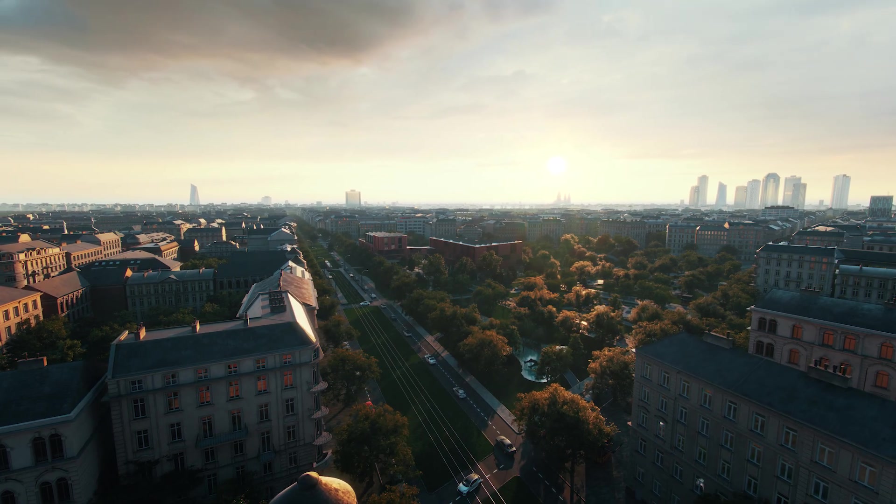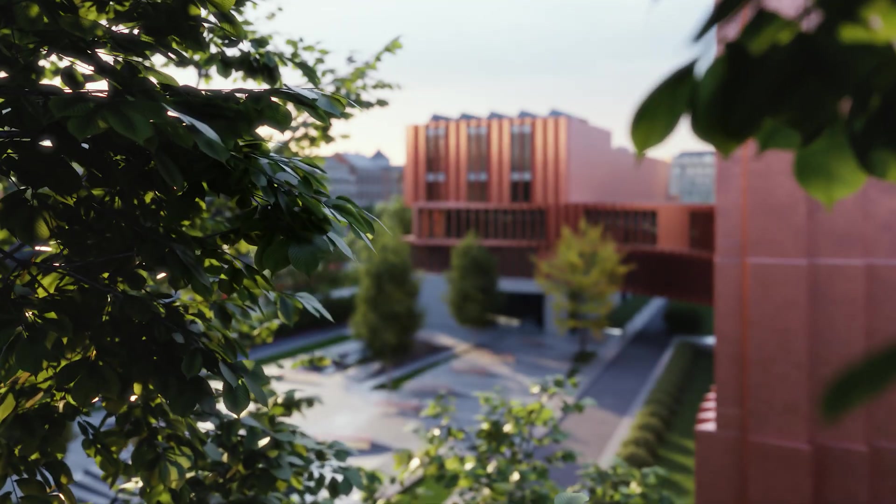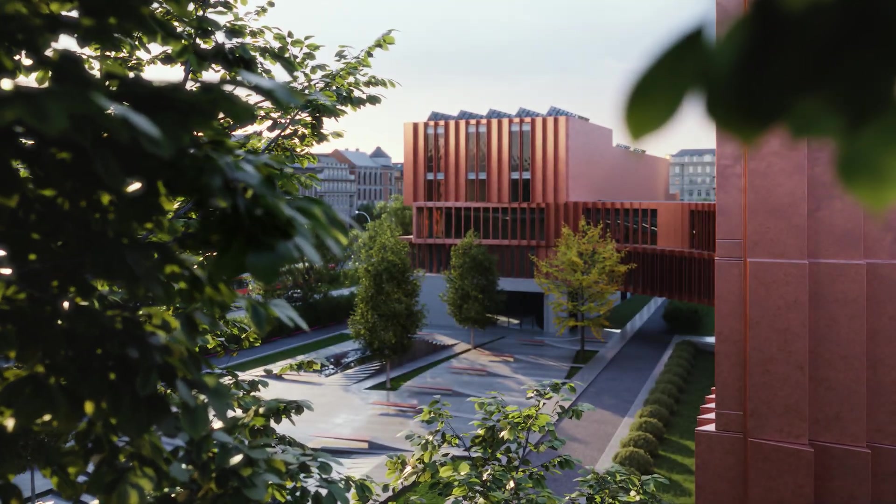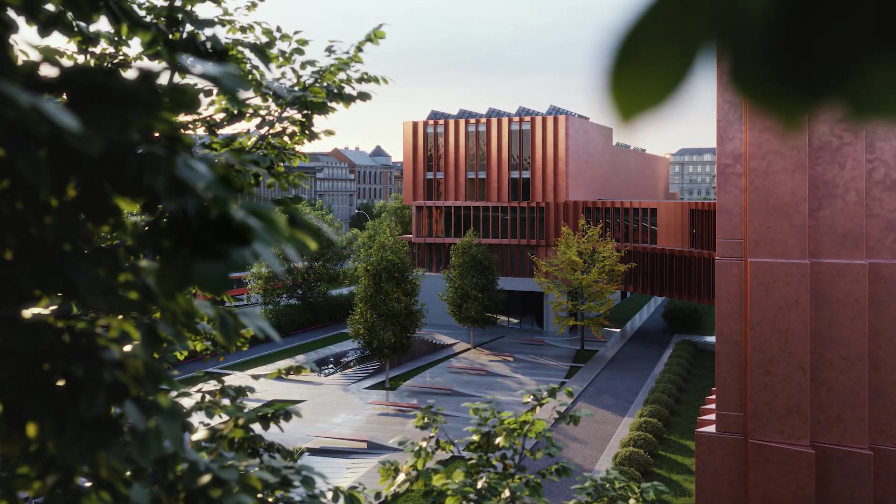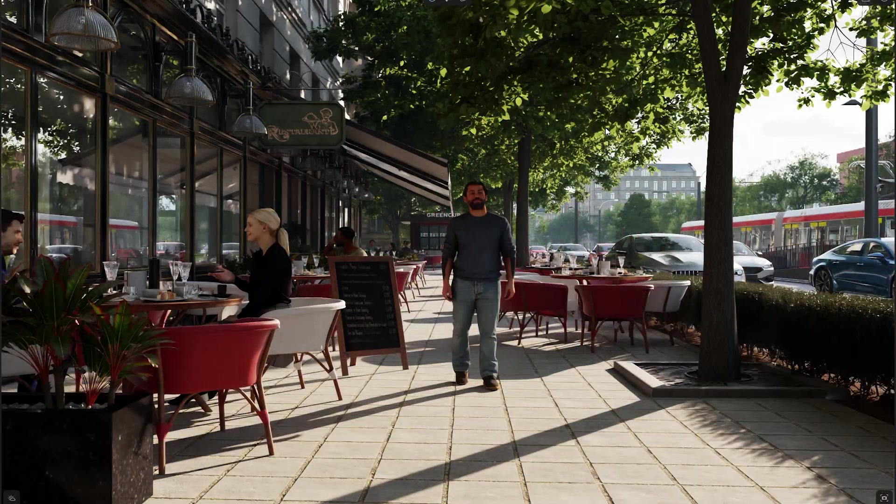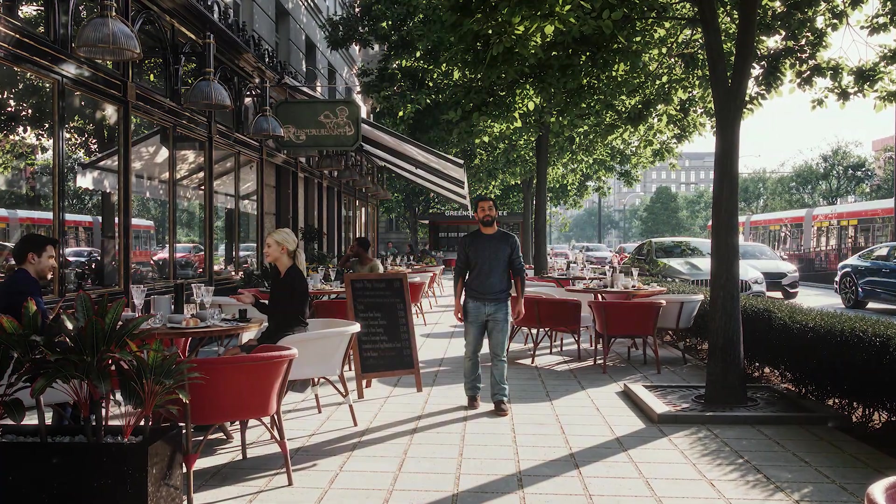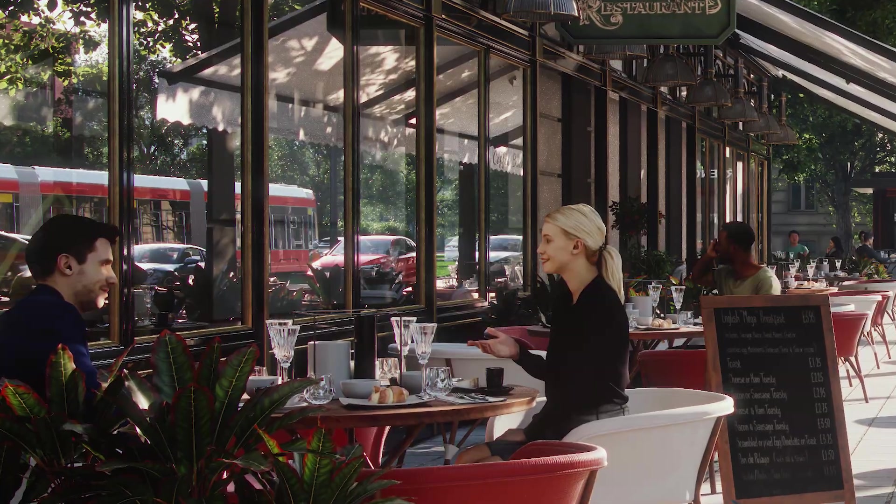Real-time rendering has revolutionized design and visualization, allowing faster iterations, better feedback, and more creativity. In this video, we'll show you how Chaos Envision takes that to the next level.